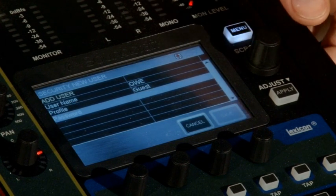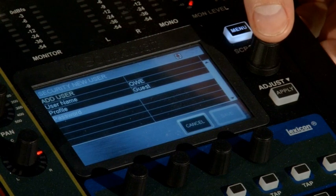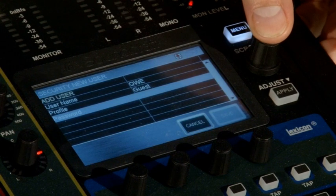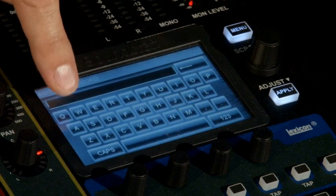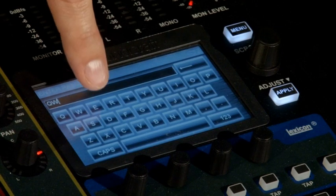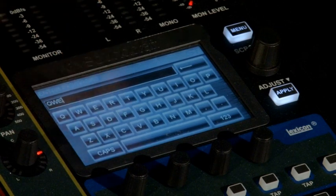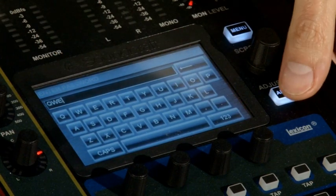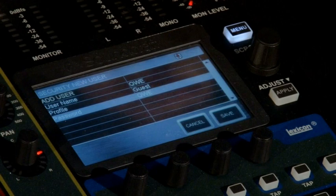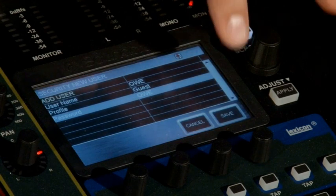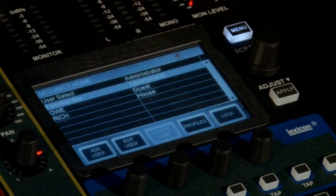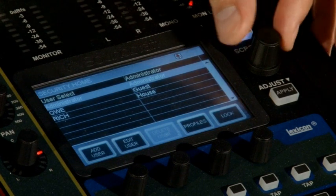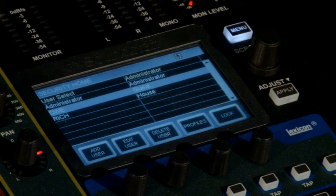And we need to set a password for that user. Q, W, E. Again. Apply. When you're happy with all the settings, save. The new user has been created.